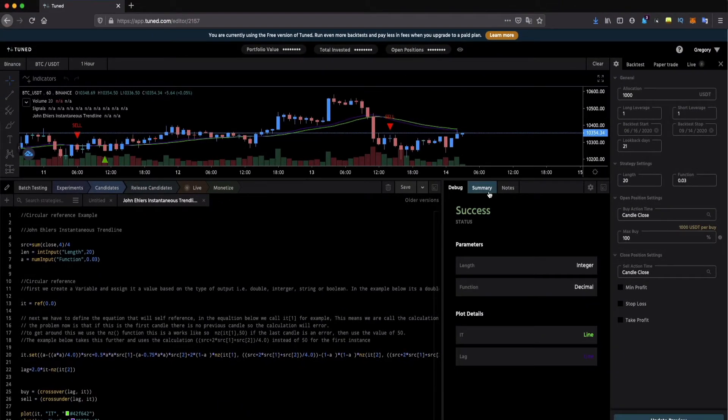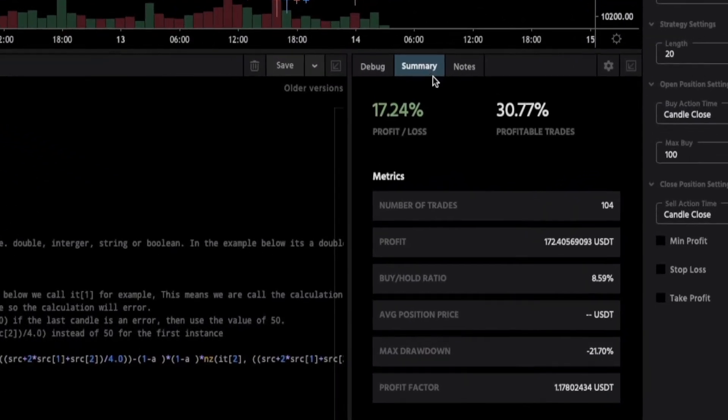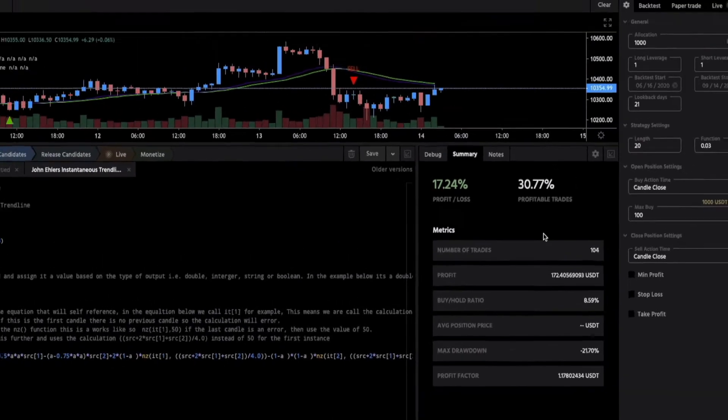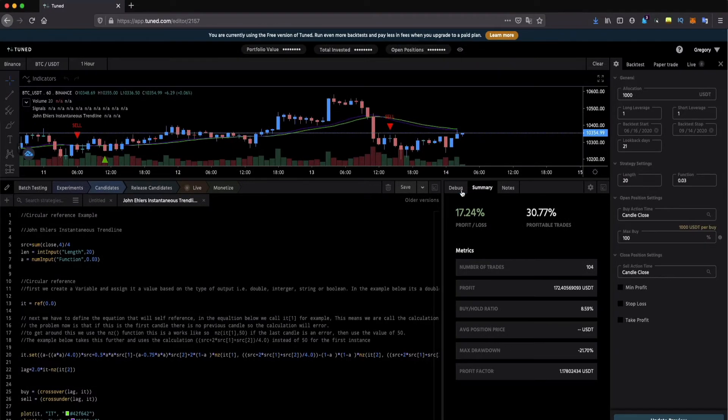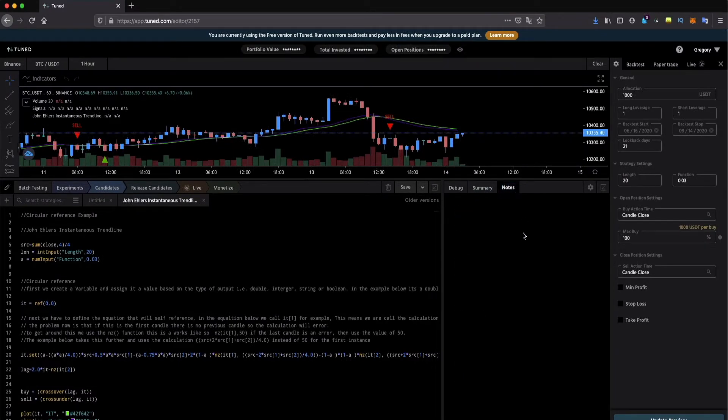If you go to your right you can see the summary of your strategy with key information such as profit and average position size. You also have a tab to debug as well as one for your strategy notes.